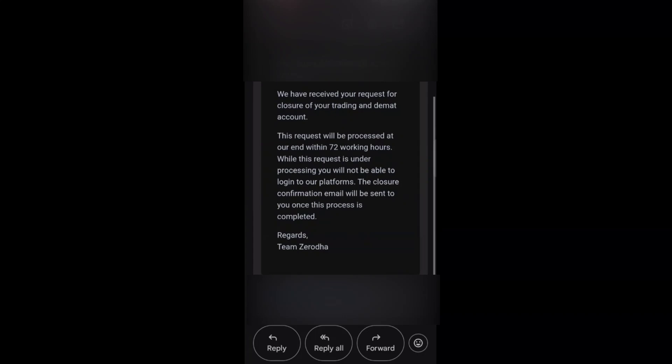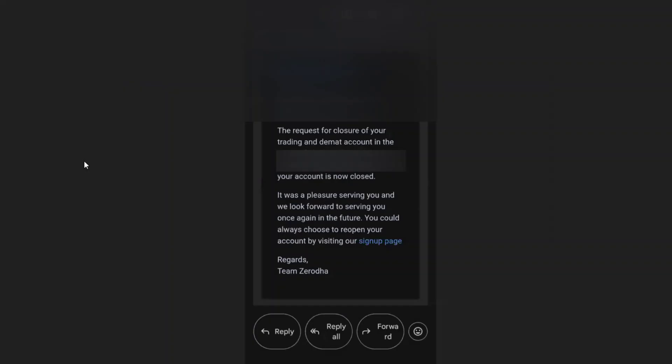After 72 hours from getting this email, the request for the closure of your trading and demat account has been processed and the account is closed.